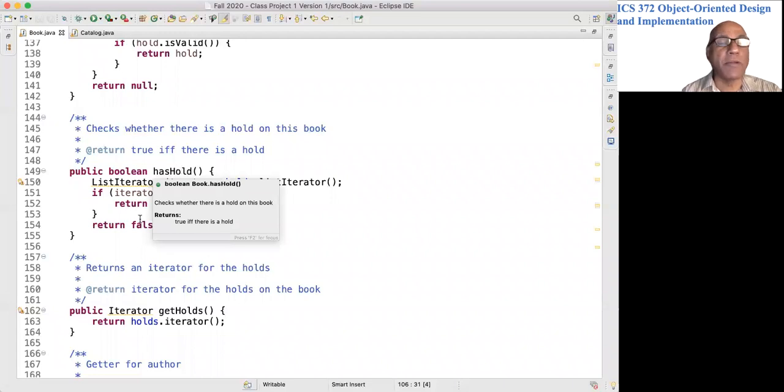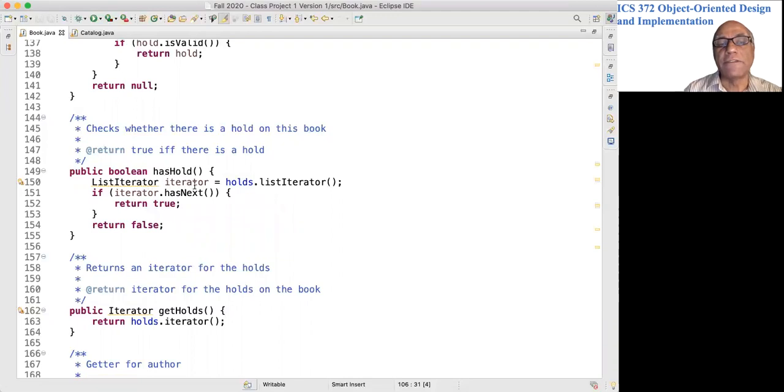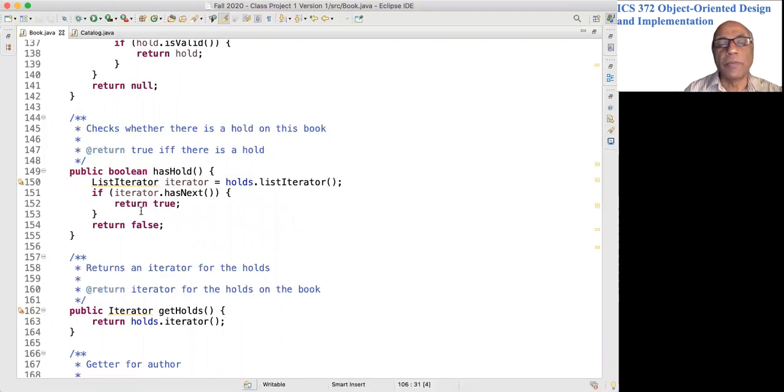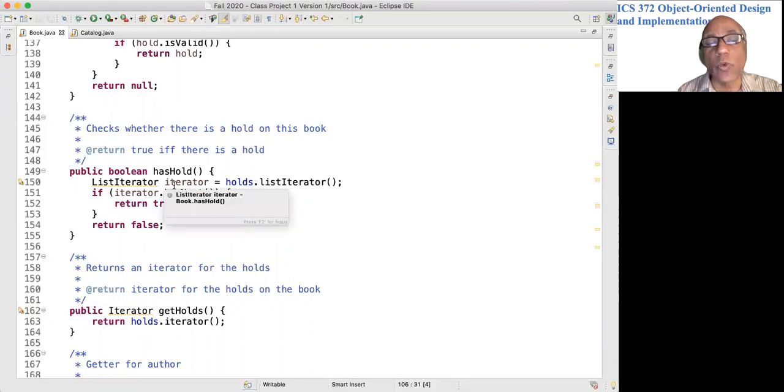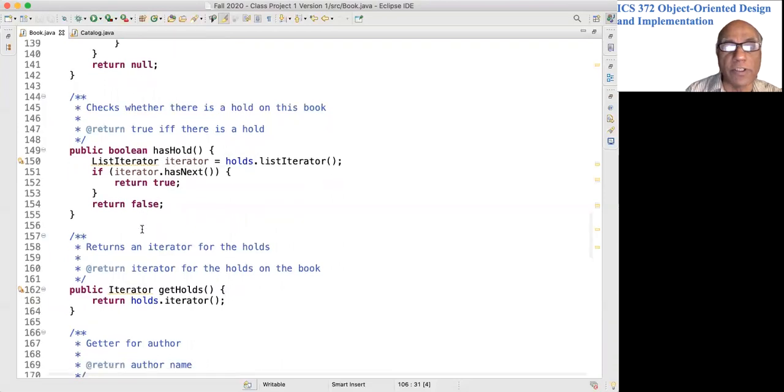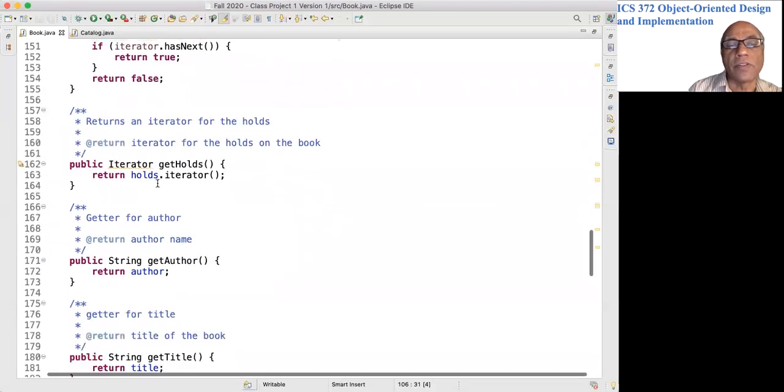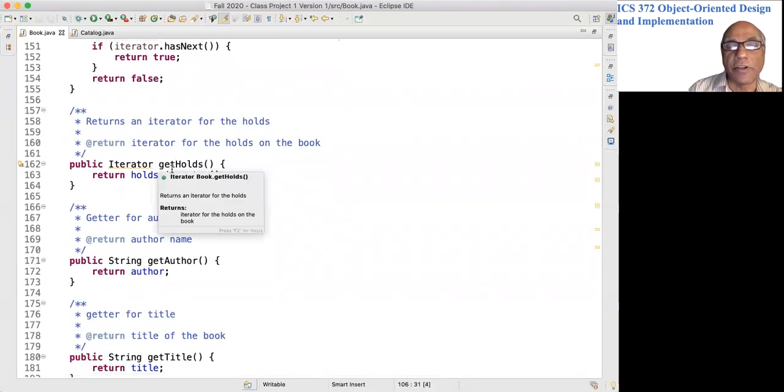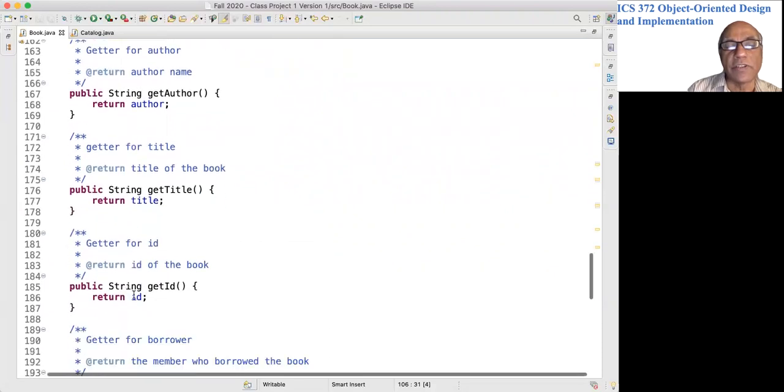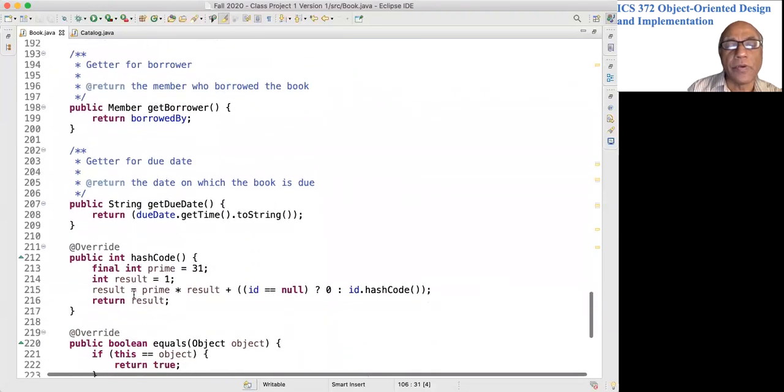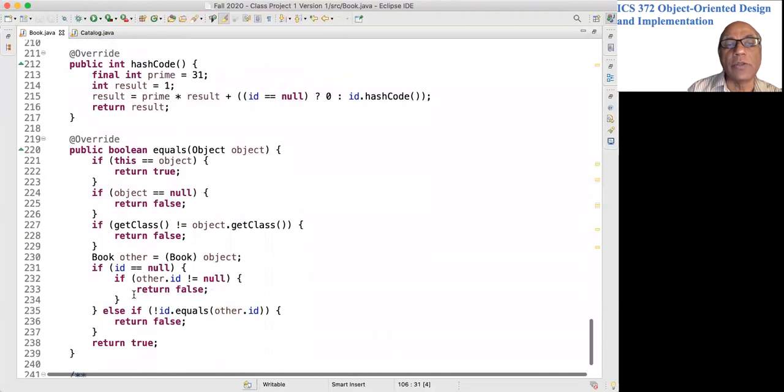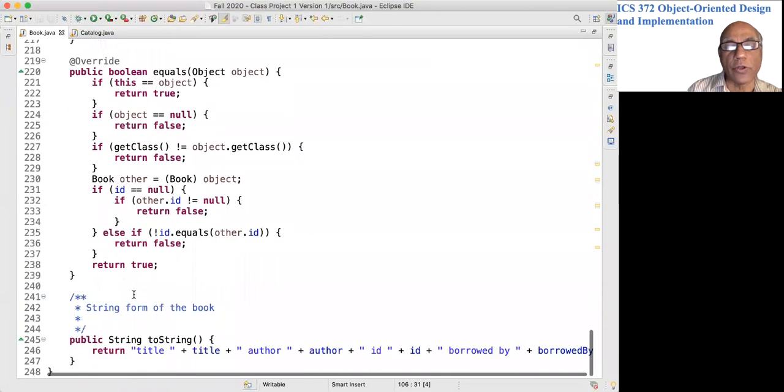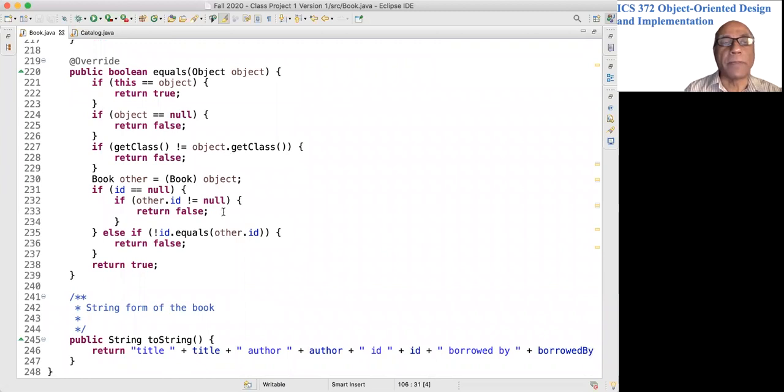And this checks whether the holds list is empty or not. So this is called at the time of returning a book: if there is a hold or not, that is the question. If this list has at least one element, we will return true, otherwise we return false. This returns an iterator to the holds. Then there are a few getters here, and the equals and hashCode method, and there is a toString method as well.